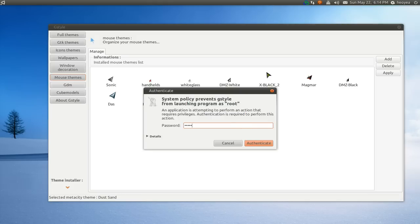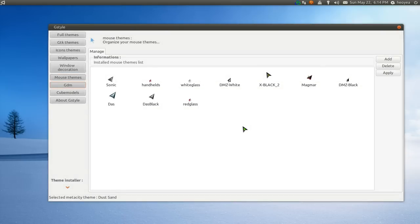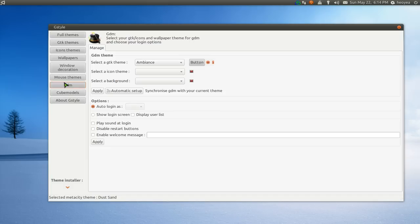GDM themes, this is where your login screen is. Let me just type in my password so you can see what's in here. Alright, so this is where when you log in and they'll give you the purple theme for Ubuntu.